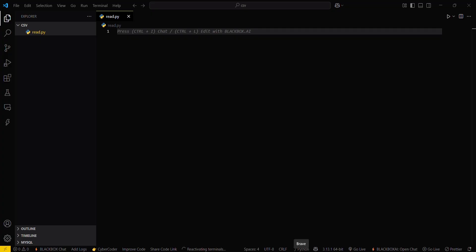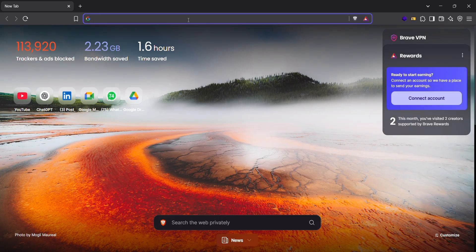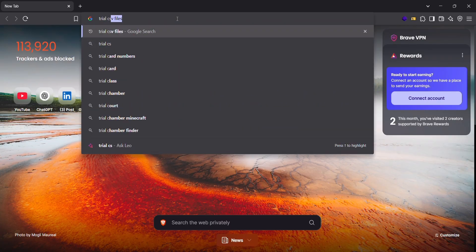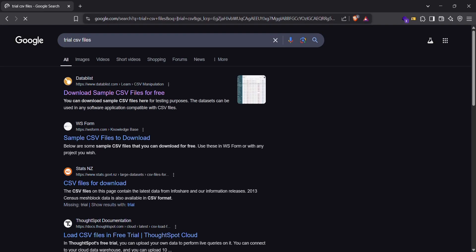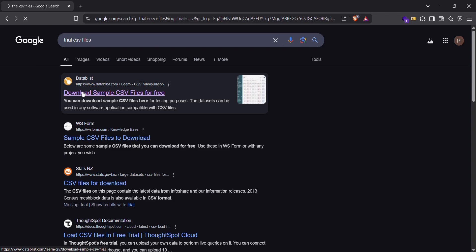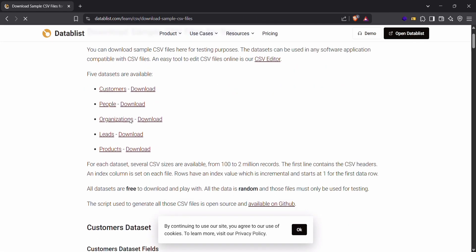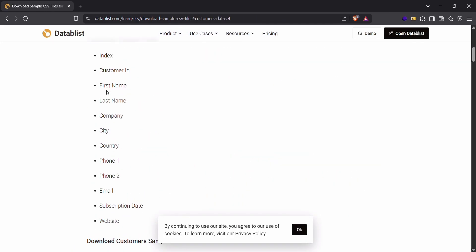So for that I will be going in my browser and search for trial CSV files. Okay, so you can download this one. I will be going with customers.